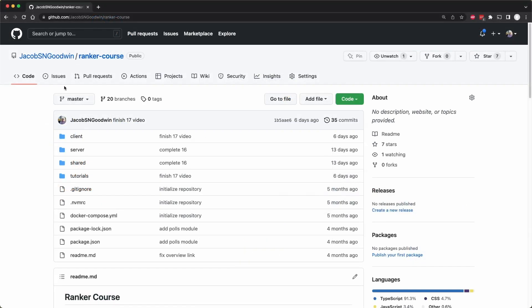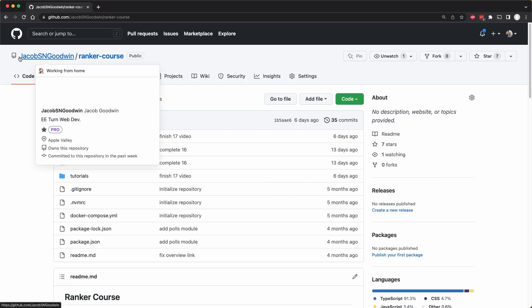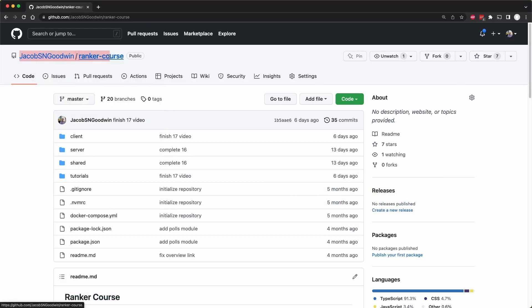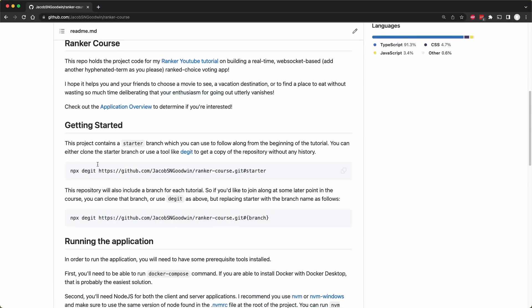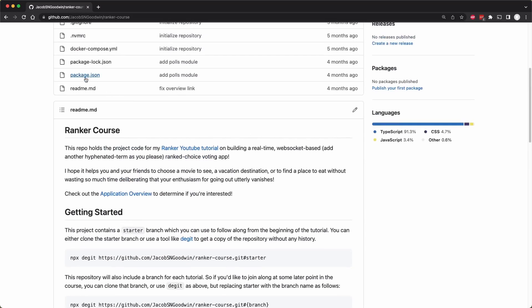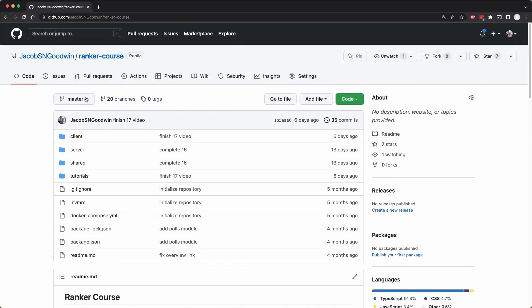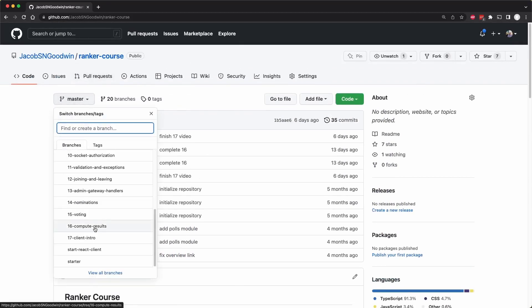As a reminder, you can go to my GitHub Jacob S. N. Goodwin slash ranker course repository and follow the instructions to get started. If you want to just follow along from today, you would check out the branch for lesson or tutorial number 17, and you'll be up to date with the code that we have.